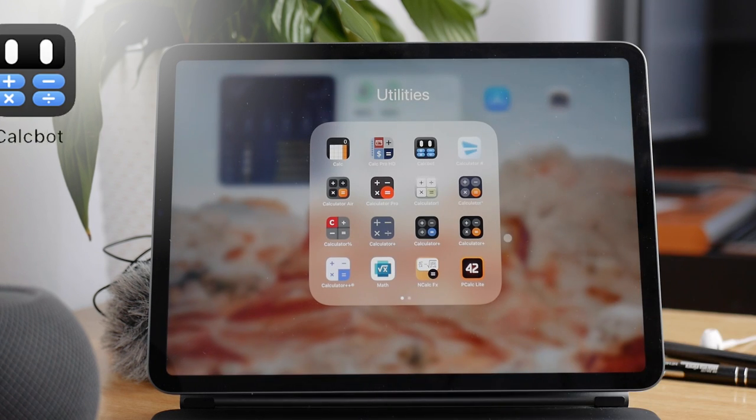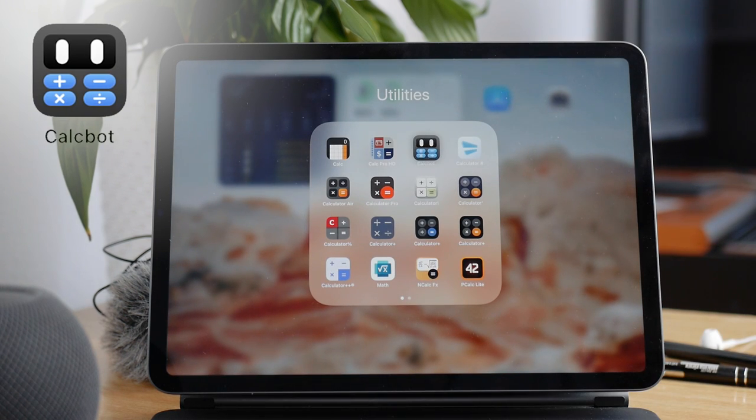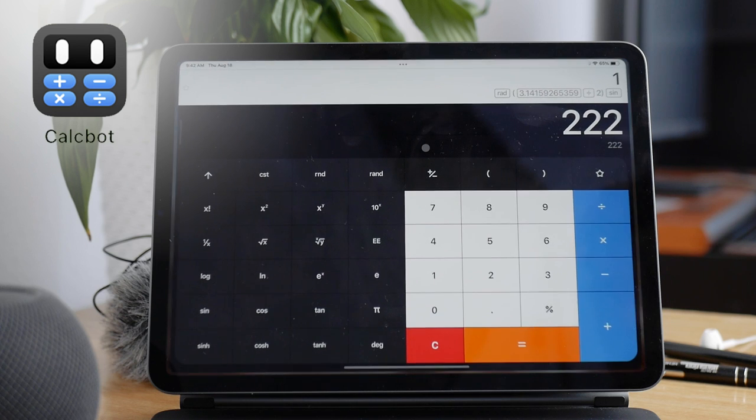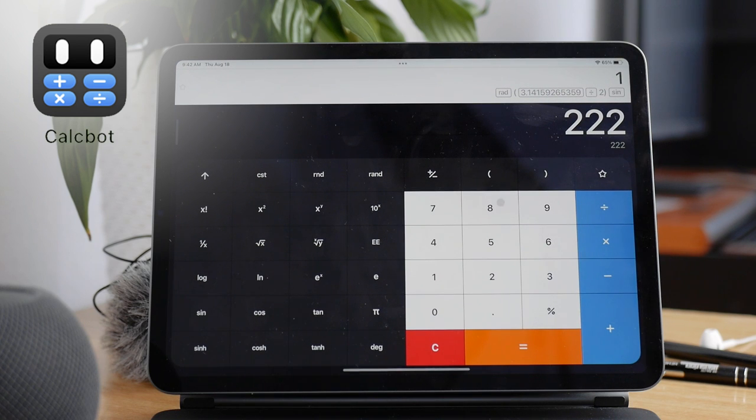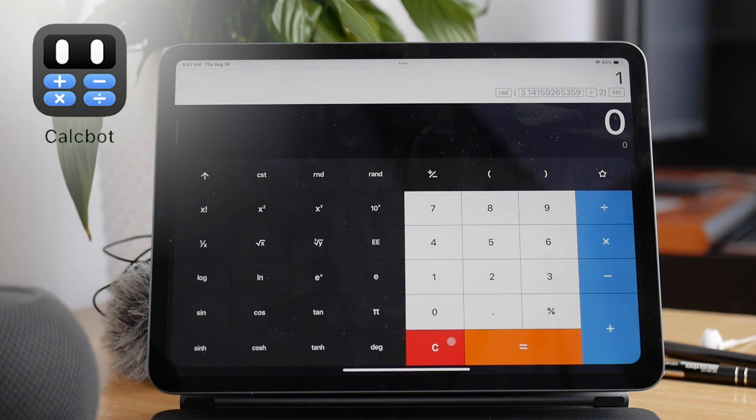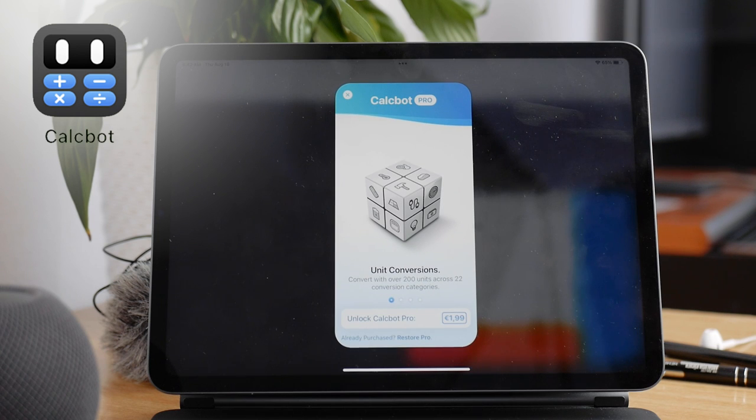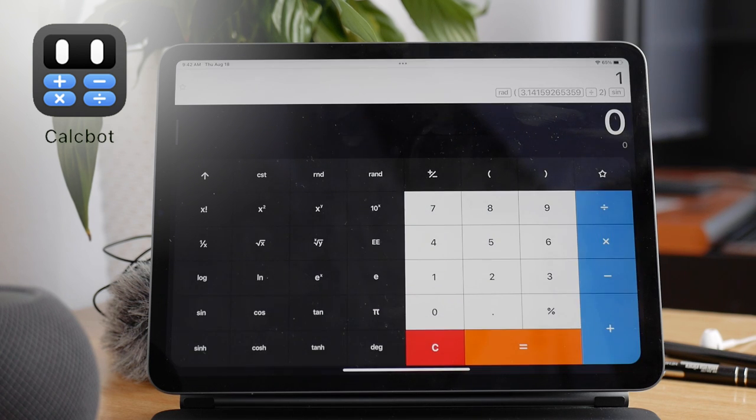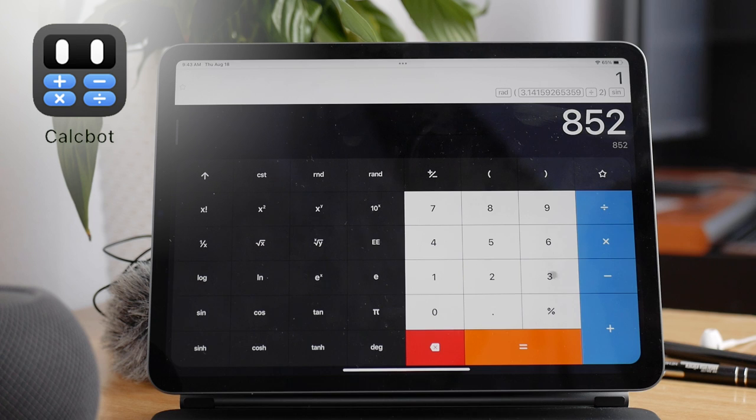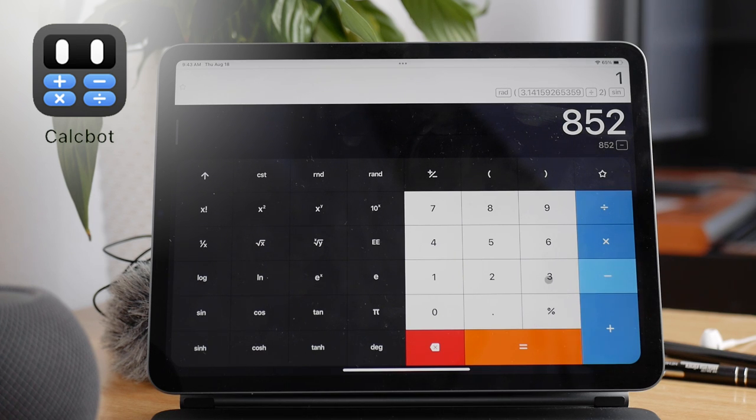The next one is CalcBot. Other features are locked in this one. You need to pay for some things in order to access them. But on the other hand, it has a very beautiful design. It looks kind of Apple-like, I would say. The animations are really smooth.